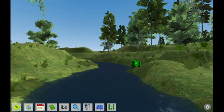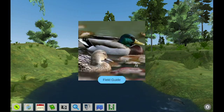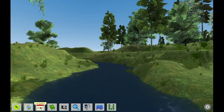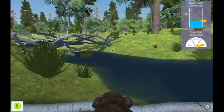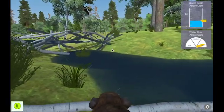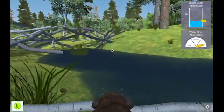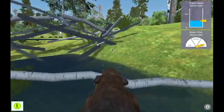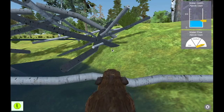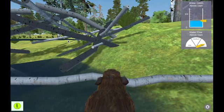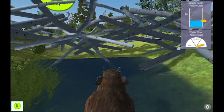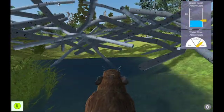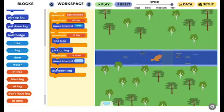The 3D world lets students observe, explore, collect data, and travel in time in a forest ecosystem that includes beavers building a dam. A point of view tool also lets students be a beaver.